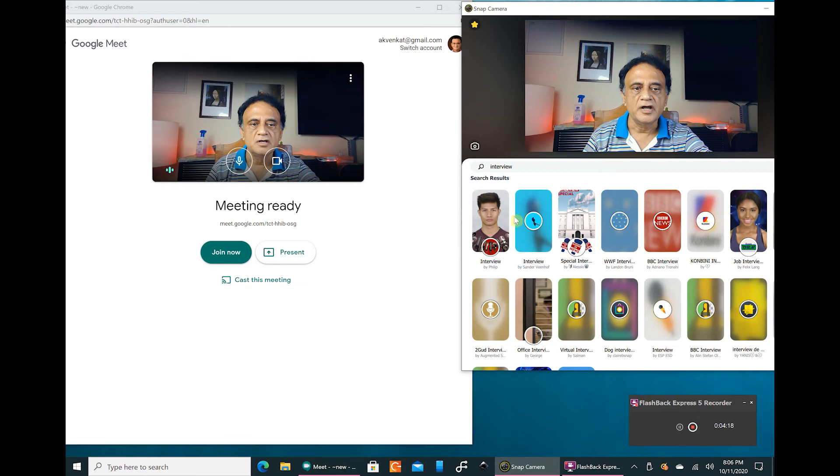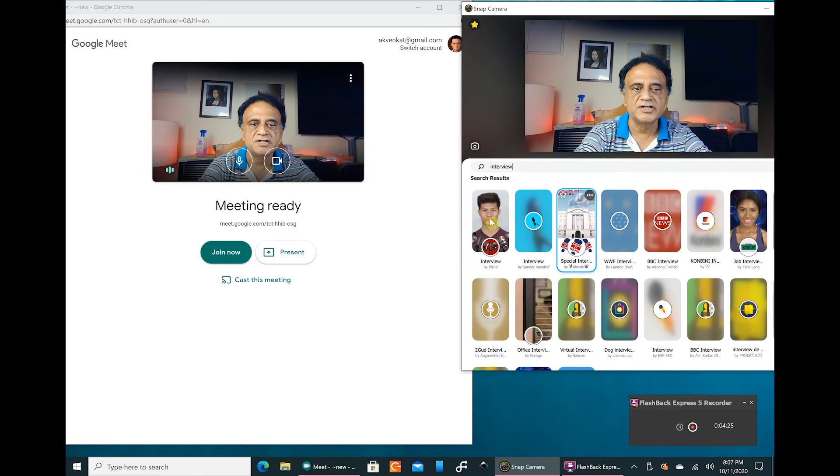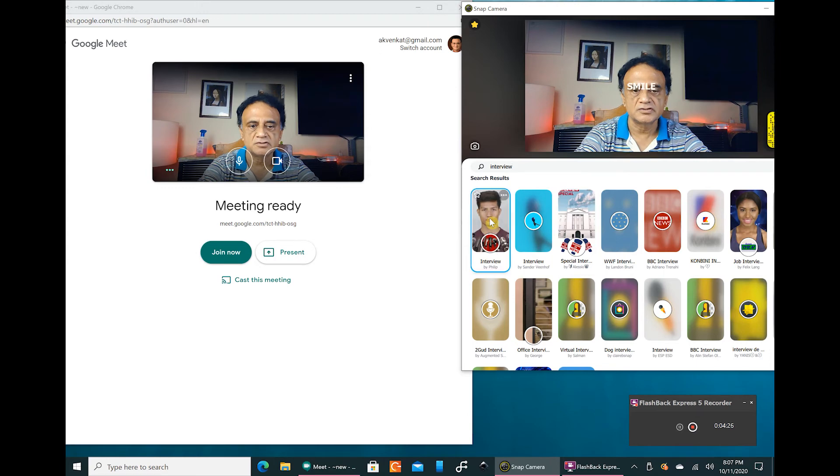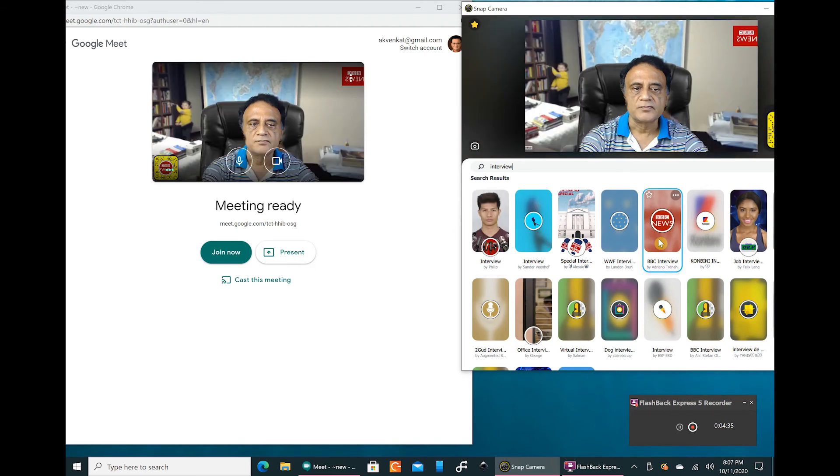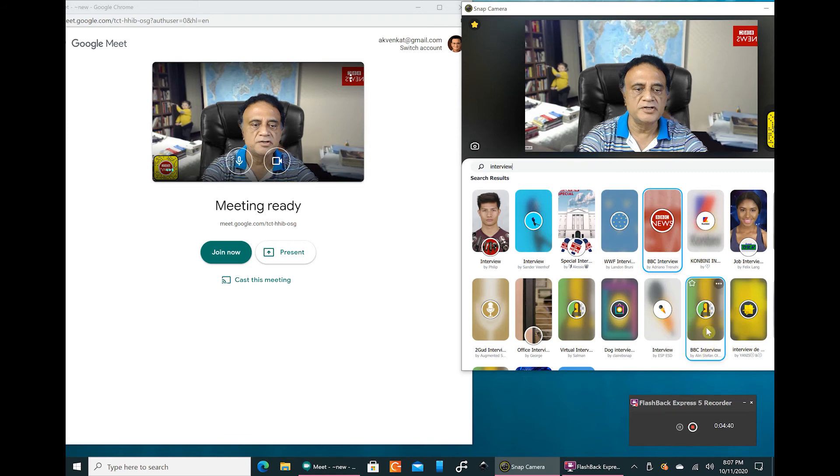So here we can feel free and choose a background to our liking. Let us choose an interview background first. So there we have an interview background. Let us choose another interview background, BBC newsroom interview.